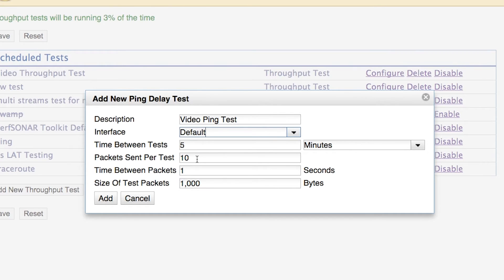Every single ping test is going to consist of 10 independent ping packets that are sent, and the time between packets is going to be approximately one second. So it takes 10 seconds to complete the full test, and then the results are saved in the back-end database. We're going to be using ping packets that are a size of 1,000 bytes, which is smaller than the maximum transmission unit for any given network segment.